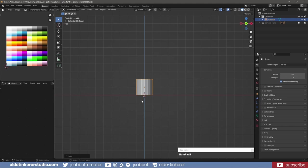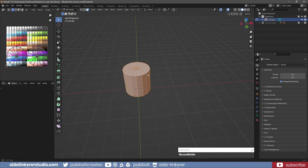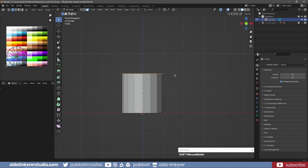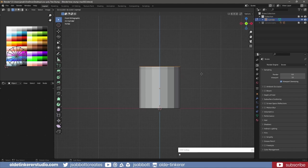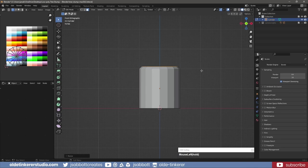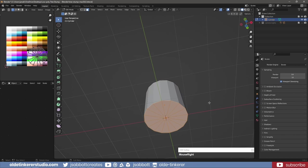In Edit Mode, extrude the top faces and scale them along the X and Y axis. Select the bottom faces and scale them along the X and Y axis.